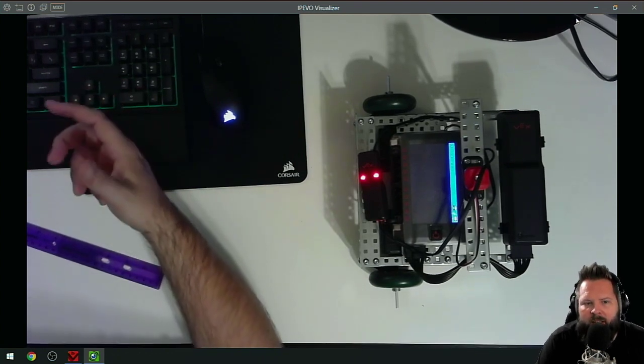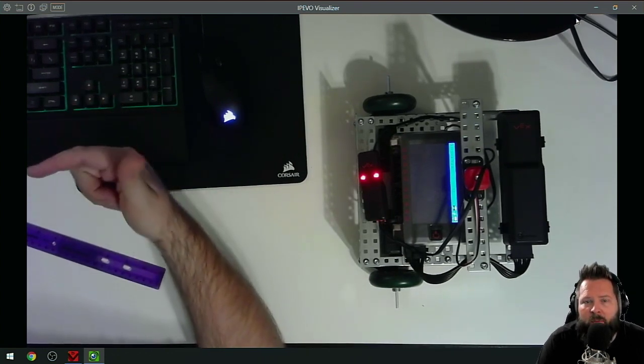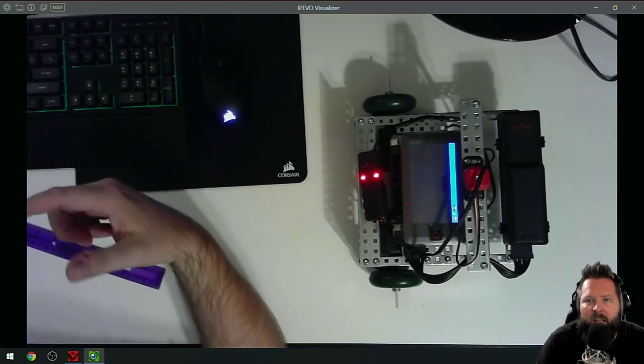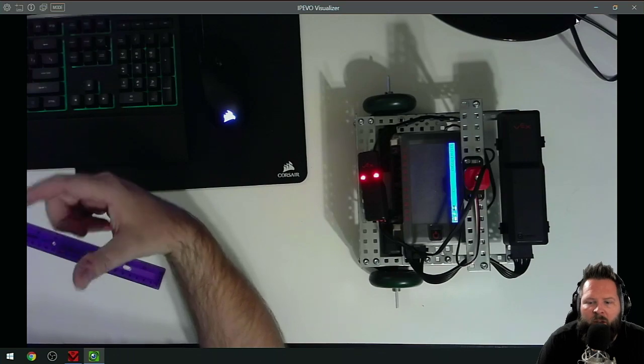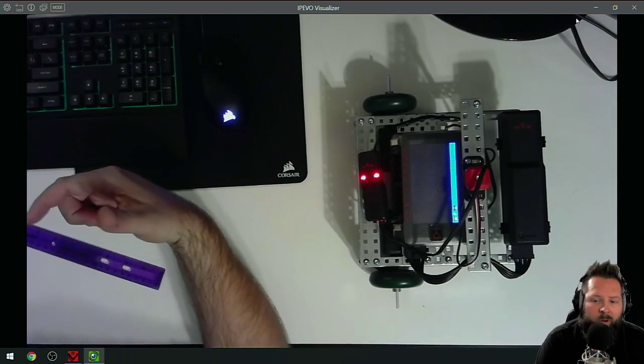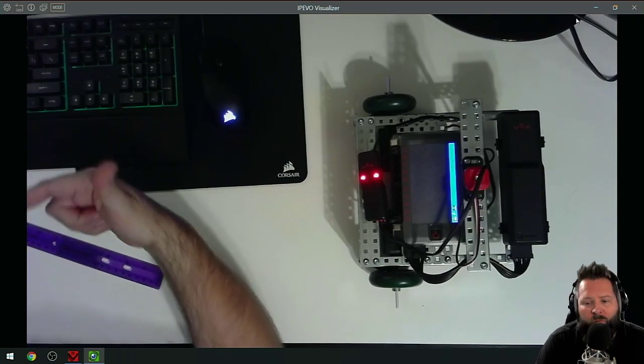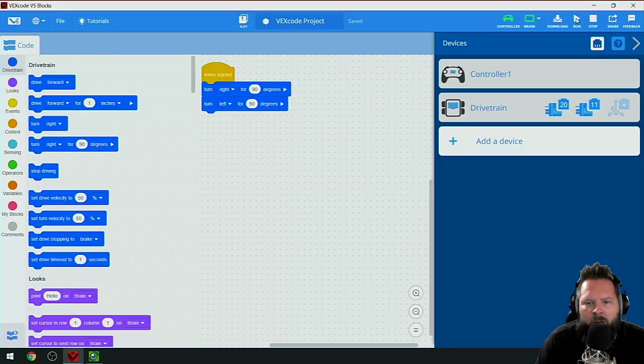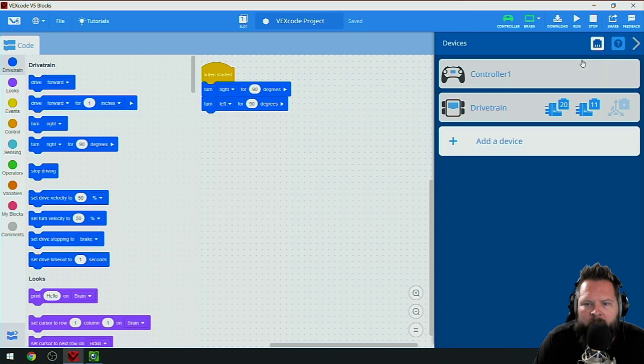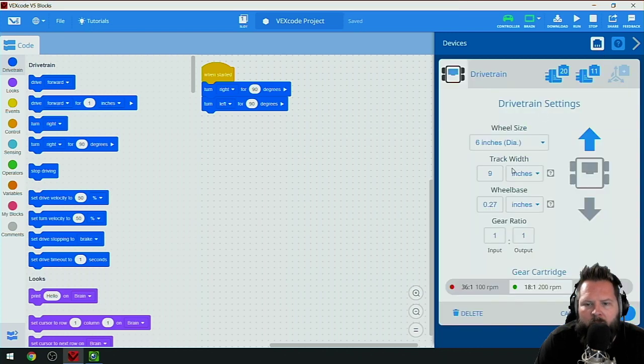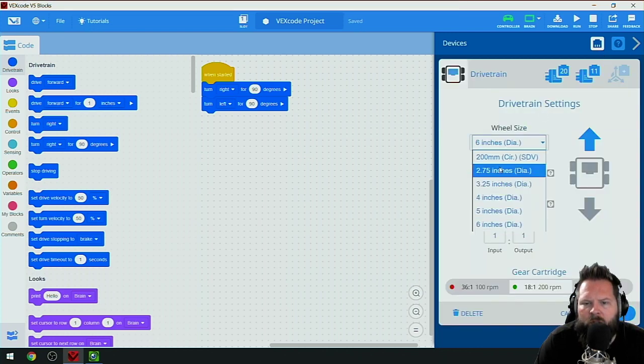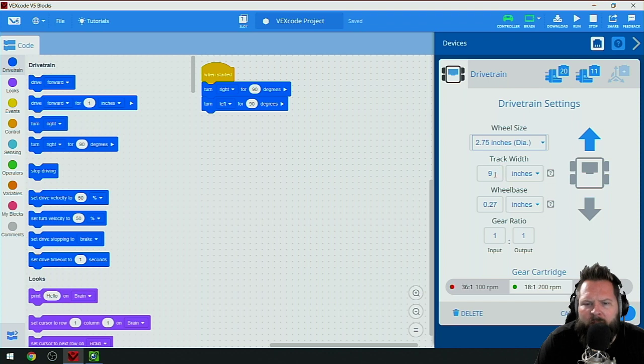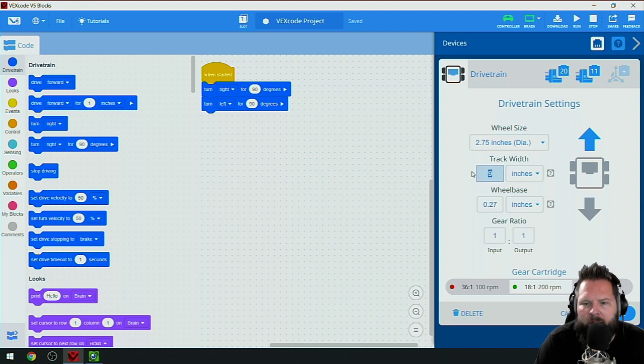Let's check it out. It doesn't travel as far because it thinks it has bigger wheels. If I turn that wheel like a quarter turn, it thinks it's going to go further. That's why you're going to get some weird stuff if you don't get accurate measurements.